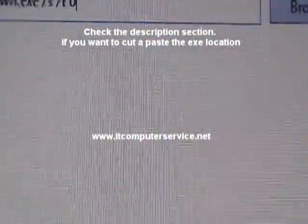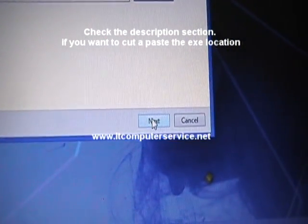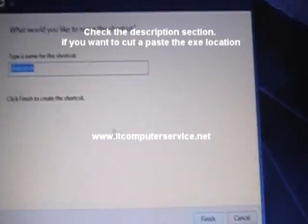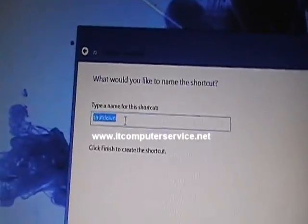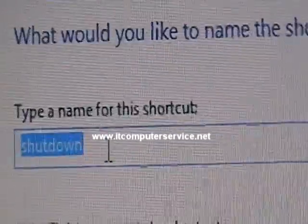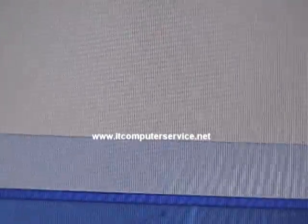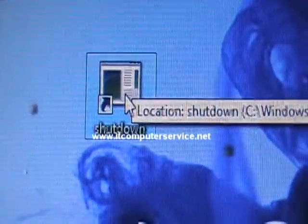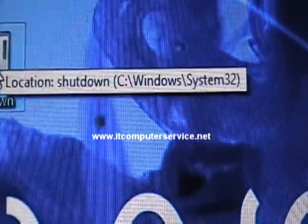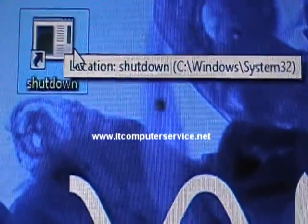Click Next, then name it 'Shutdown' and click Finish. You'll notice the shortcut has been created and it points to the correct location.